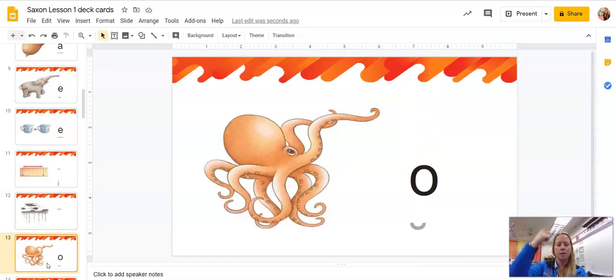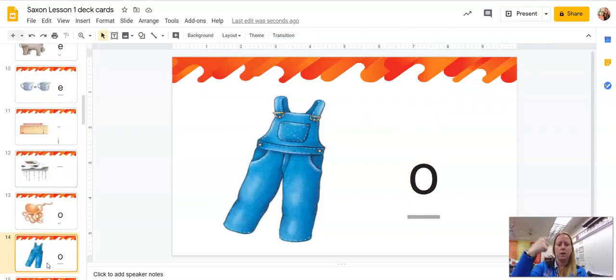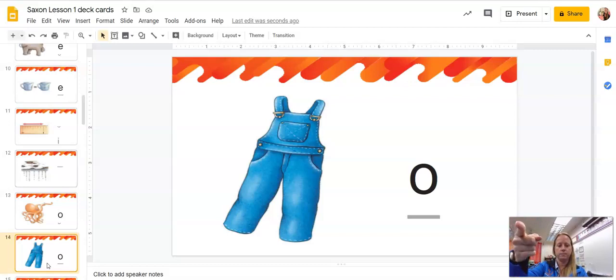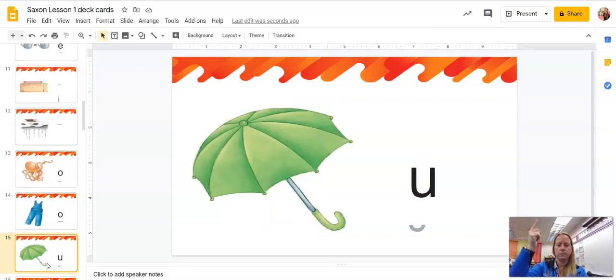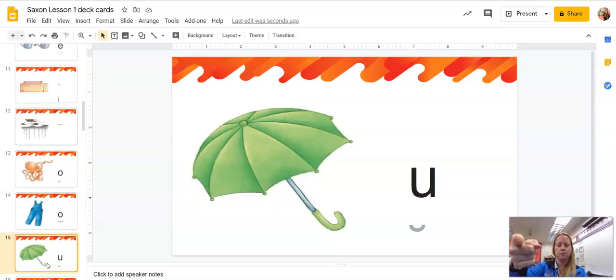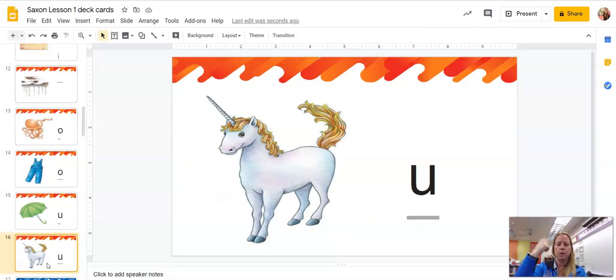Octopus, O. Overalls, O. Umbrella, U. Unicorn, U.